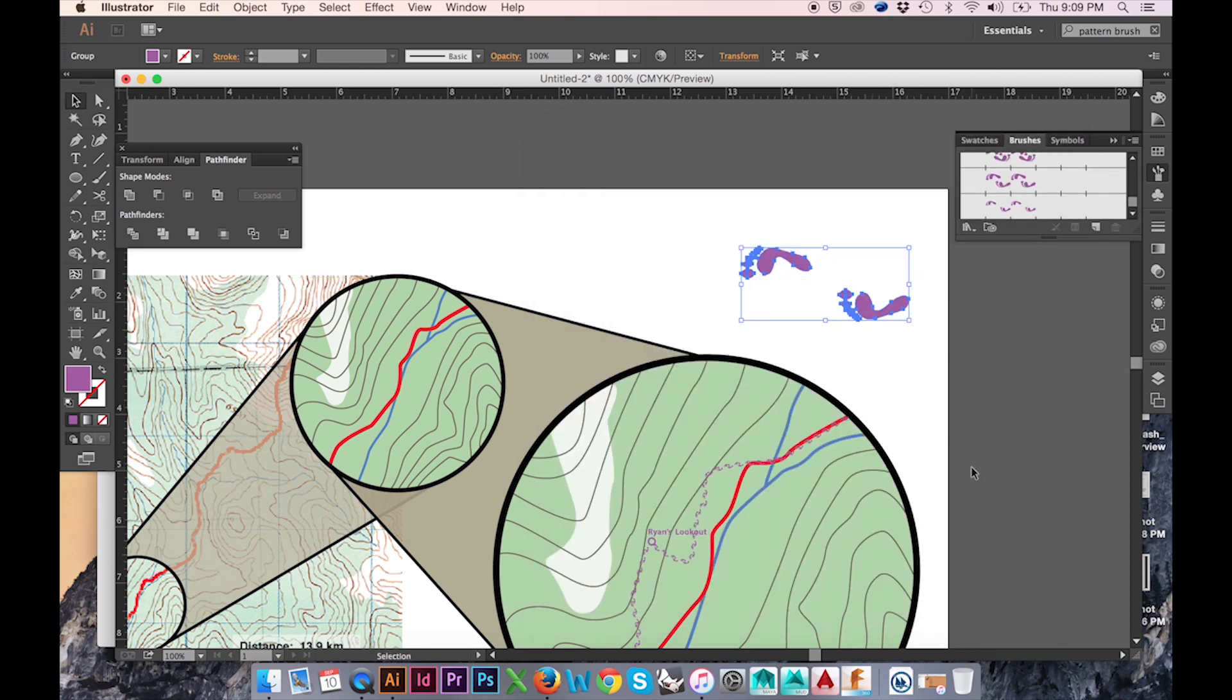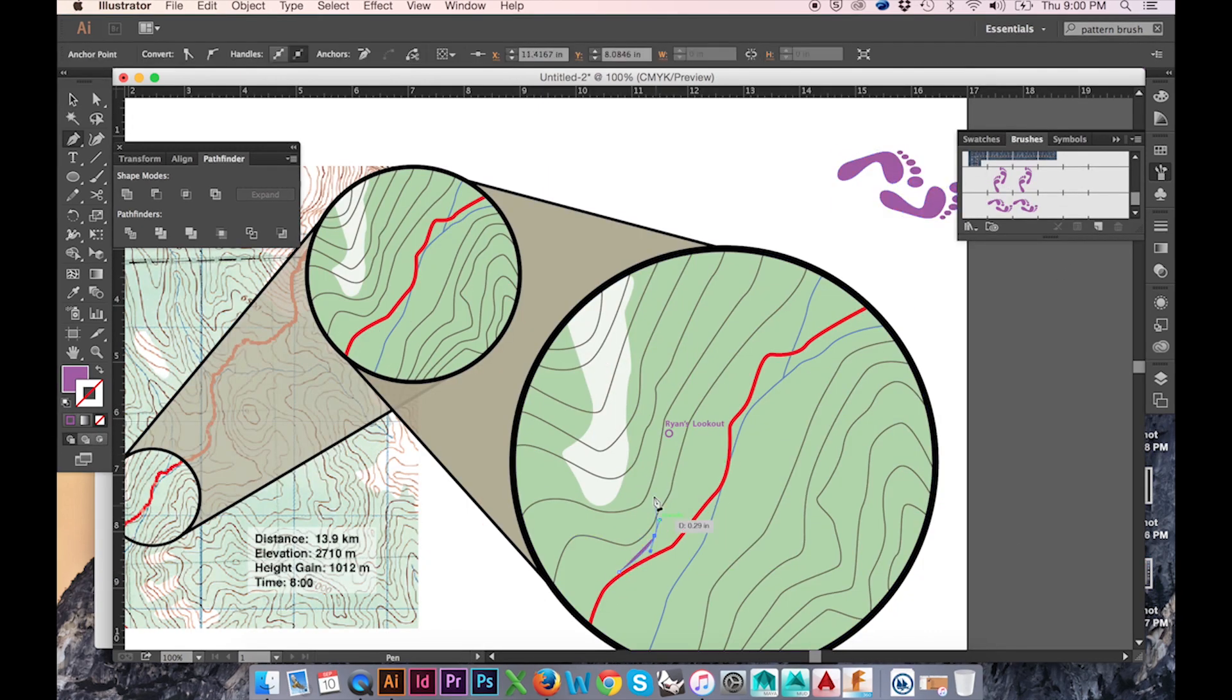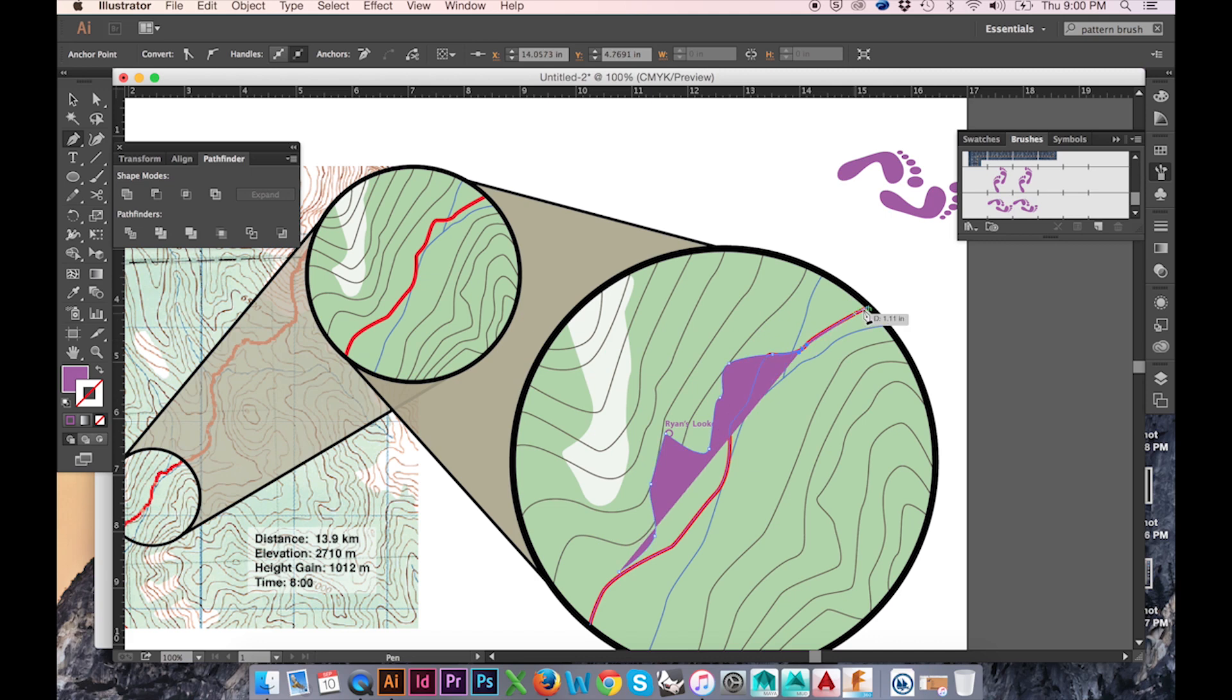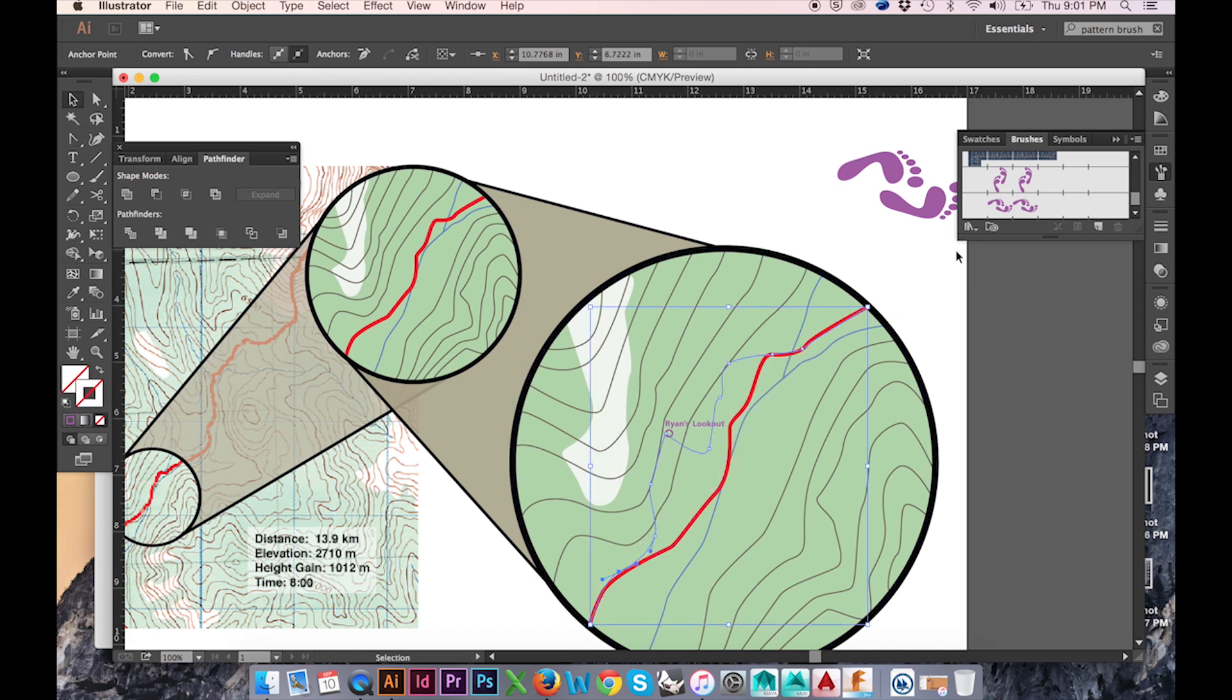After creating my brush, I'll draw out the path I wish to repeat my brush along using the pen tool. Then I'll select my newly created brush.